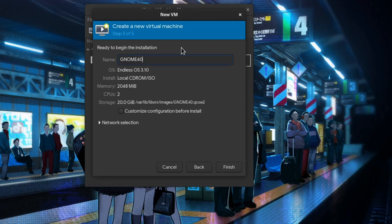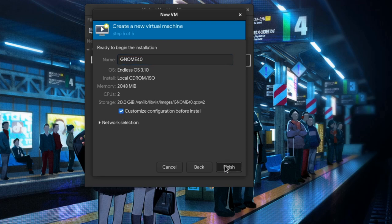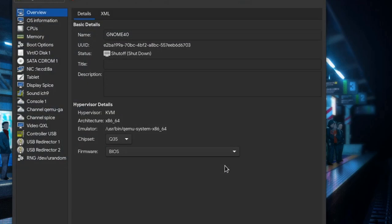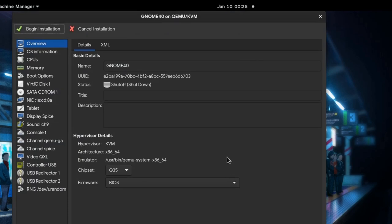And next it is very crucial to tick the Customize Configuration box before you proceed. If you forget that, then you'll need to manually edit XML files, so just don't forget it. Here I'm not going to explain why I'm doing what I do cause it will take lots of time, so just follow along.